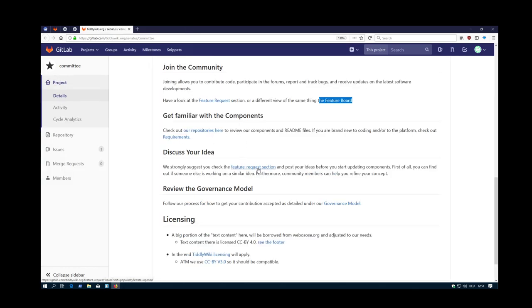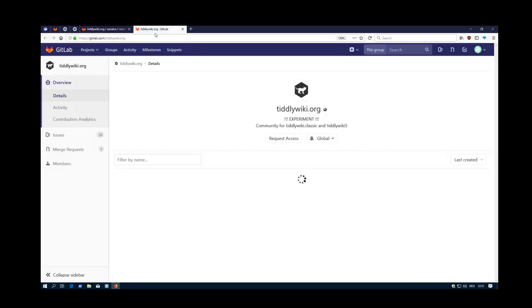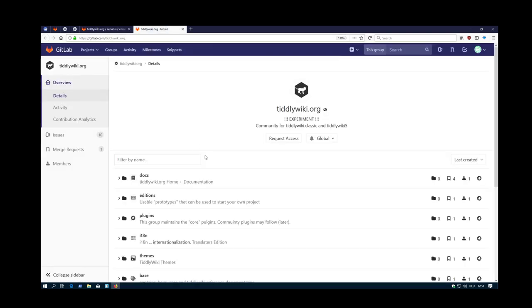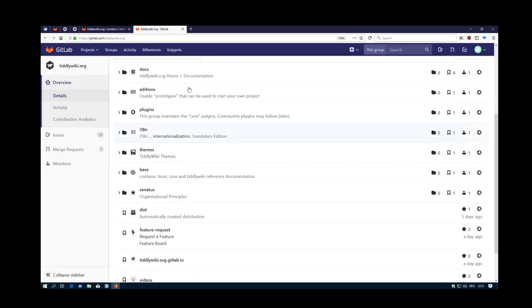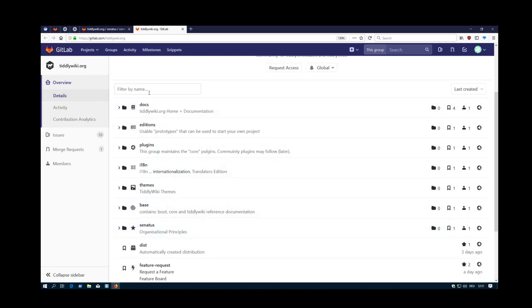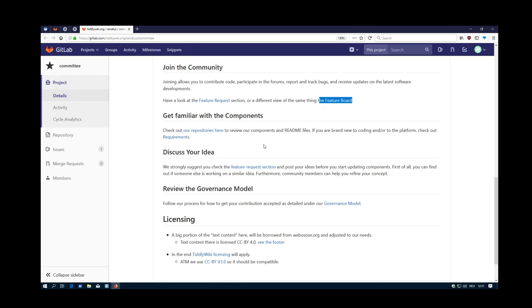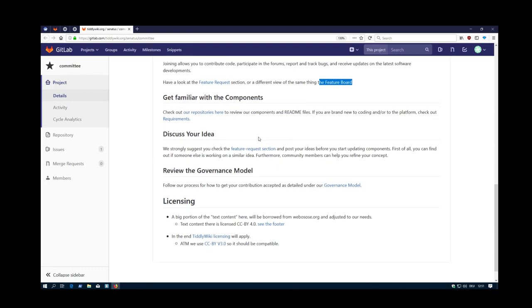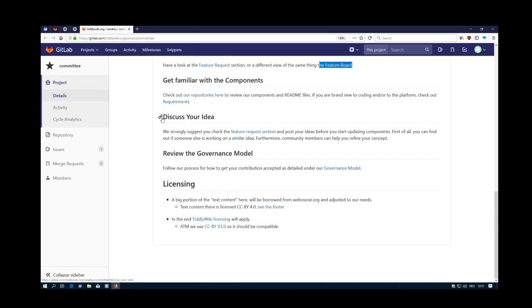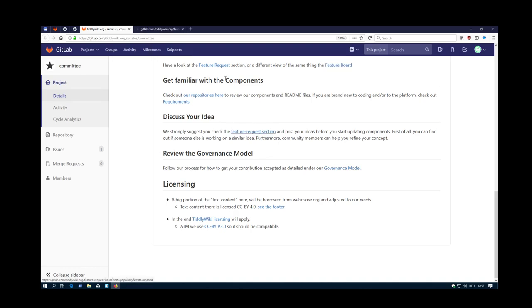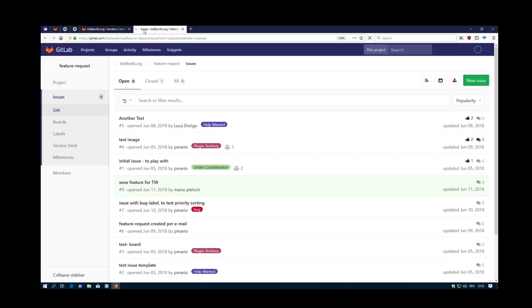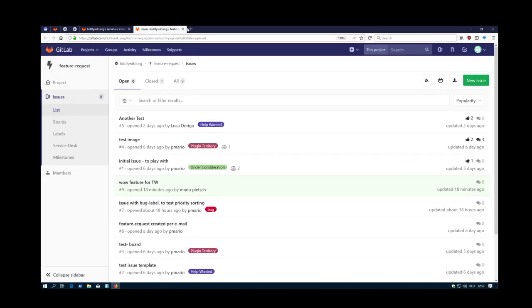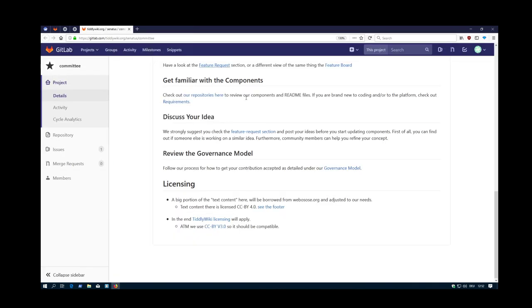There is a link to the different repositories, which I will discuss in detail. This is for example interesting for developers. Then discuss your ideas. The idea discussion is part of the Feature Request section, which goes back to the Feature Request. That's the way how everything is linked together.